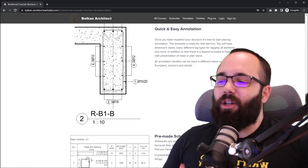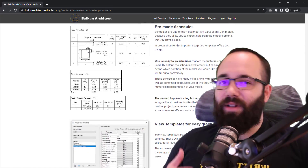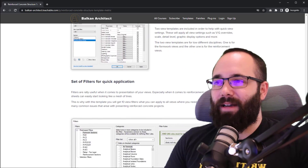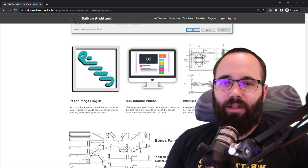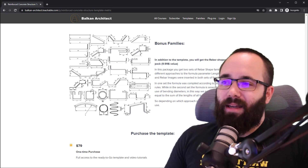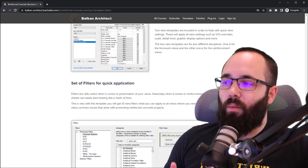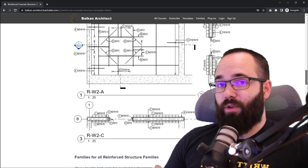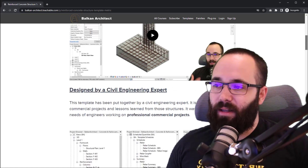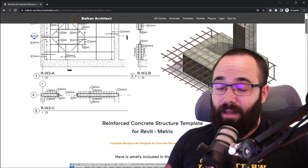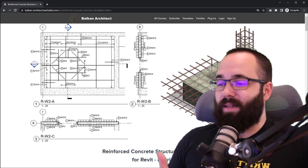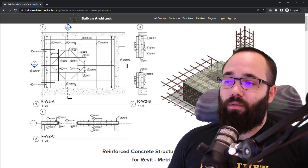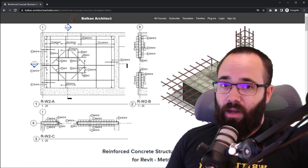I wanted to create this video to promote that template, but I didn't want it to just be a promotional video. So I decided to make it a video where I'm showing you what you would want to include in a structural template - what are some of the possibilities and things you should be thinking about if you decide to create a template of your own for structural reinforced concrete or something else.